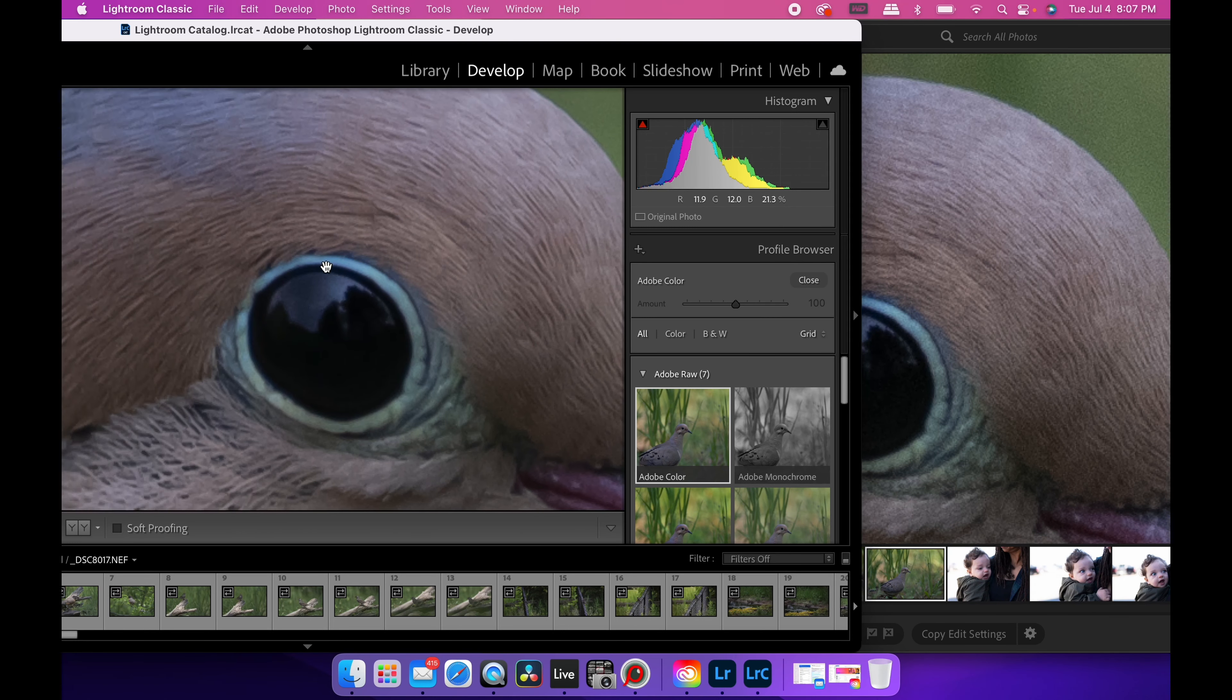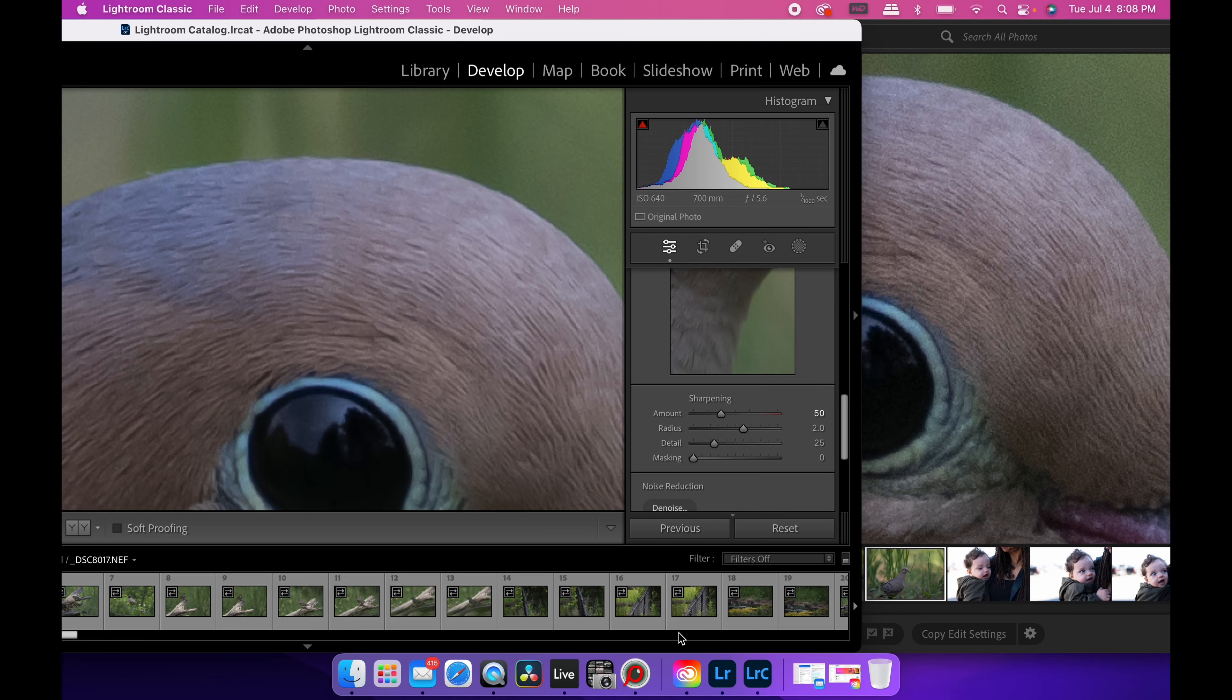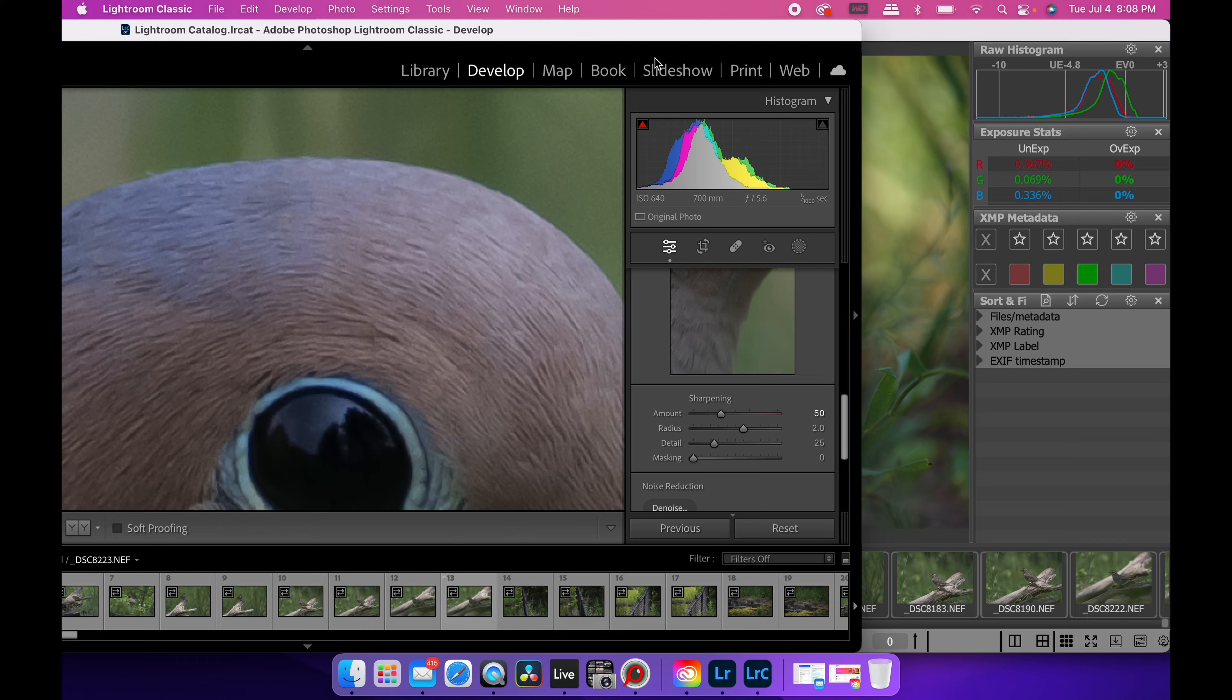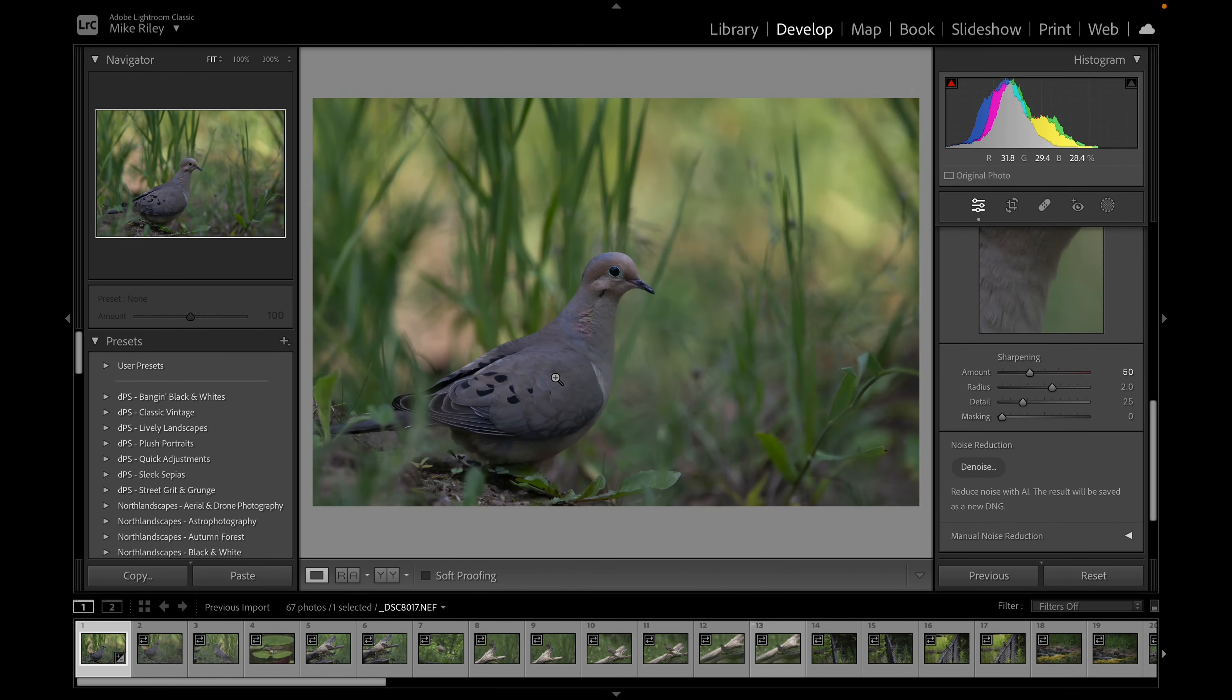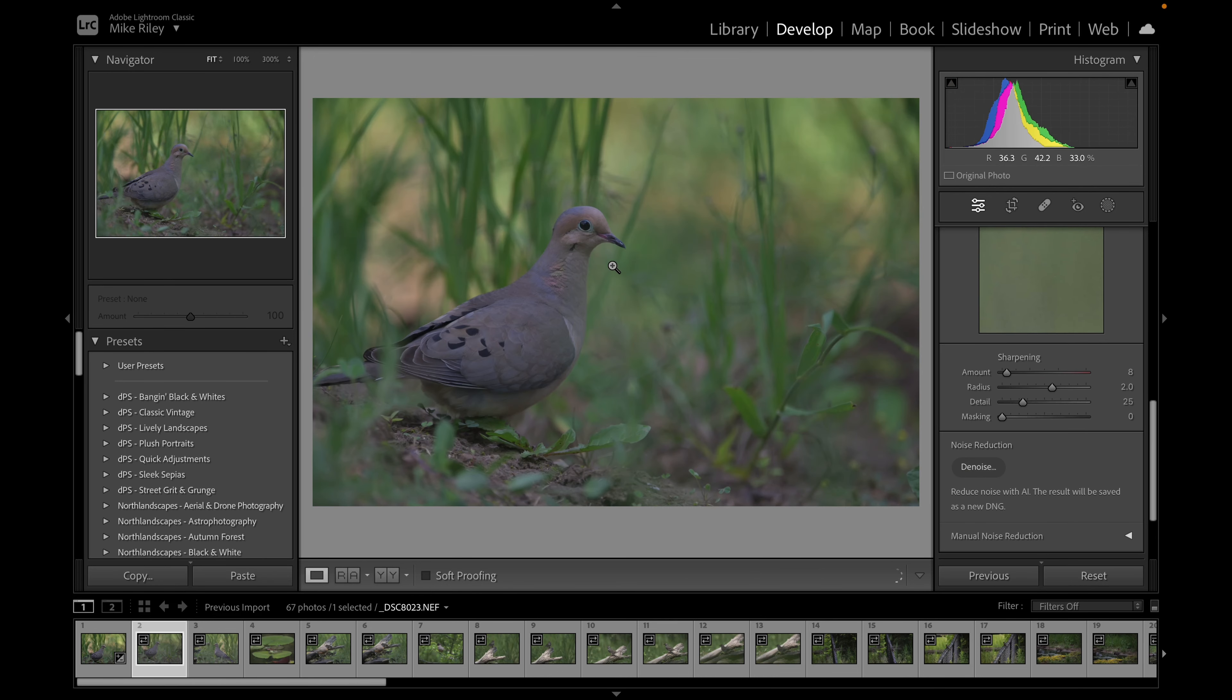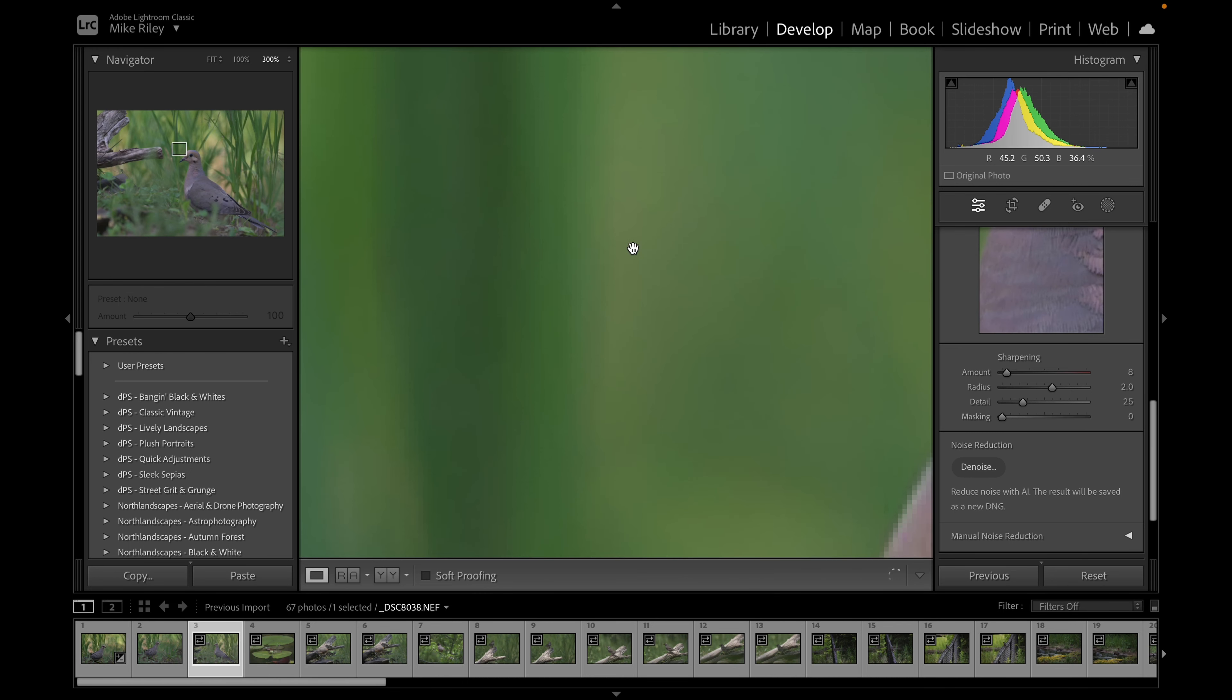And I first noticed this probably because I started using a Fast Raw Viewer and it's pretty wild. Just to give you an idea, if we go through, just to show you how fast Fast Raw Viewer is. If you go through Lightroom and you'll see here, if I want to see the details, look how long this takes to load.